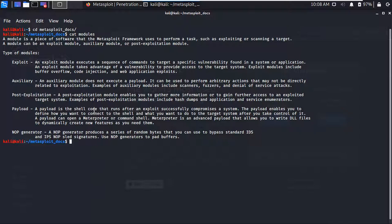The next is the Auxiliary module. This is not somehow harmful, but you can use it for scanning, fuzzing, scanning the target, and also for denial of service attacks. It does not execute any payload in the target machine.